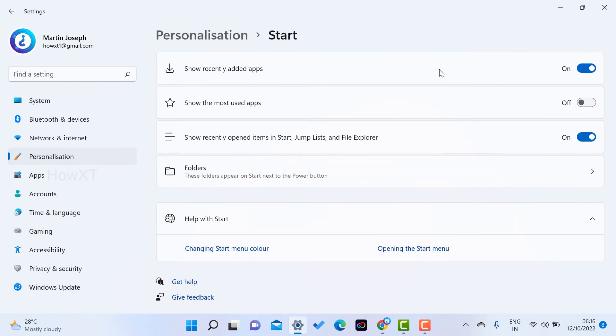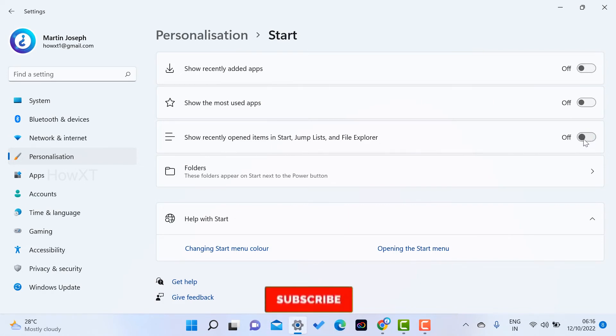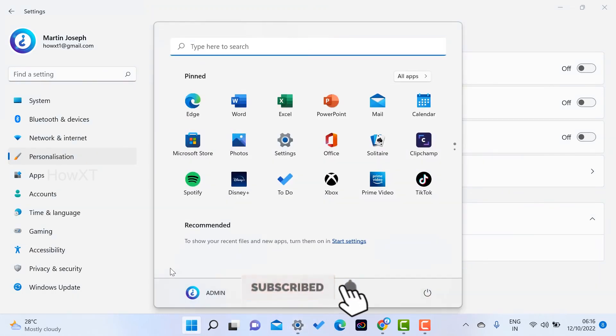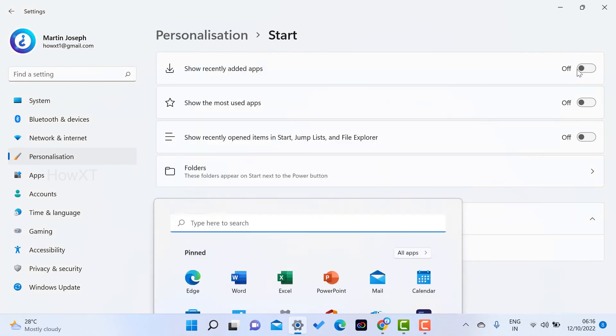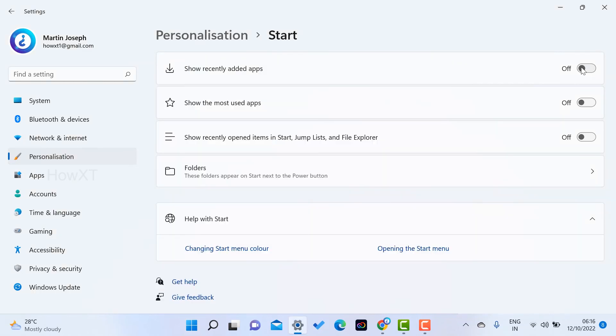This is the Start setting, the Start Menu setting option. Here there will be Show recently added apps, just turn off this option. And Show recently opened items in Jump Lists and File Explorer, just turn off this option. This means you won't get that recently opened option showing your recently opened files. You turn it on to get all the things, so you have to switch off this option.